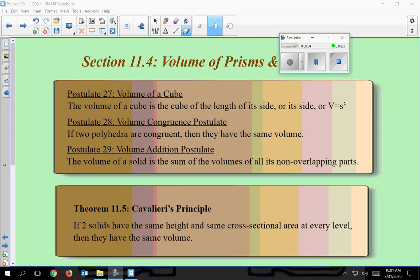Okay everybody, this is Chapter 11, Section 4. This is dealing with the volume of prisms and cylinders. So the formulas for both of these are pretty much the same. Just a couple of things you got to remember here, so let's get going with these postulates up on top.